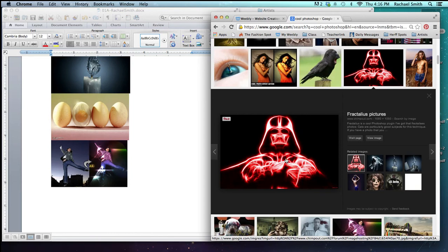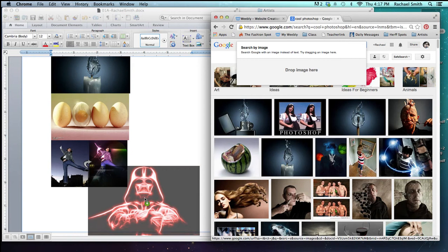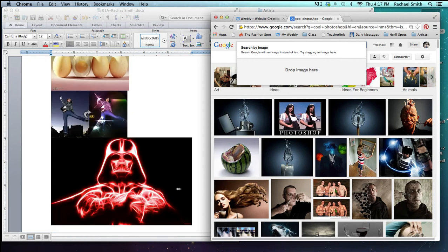So I'm going to add that by clicking on this image and dragging it over to my Word document and letting go.